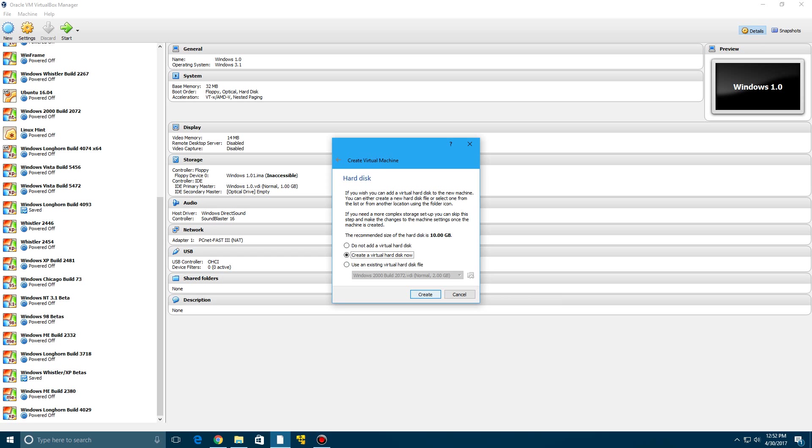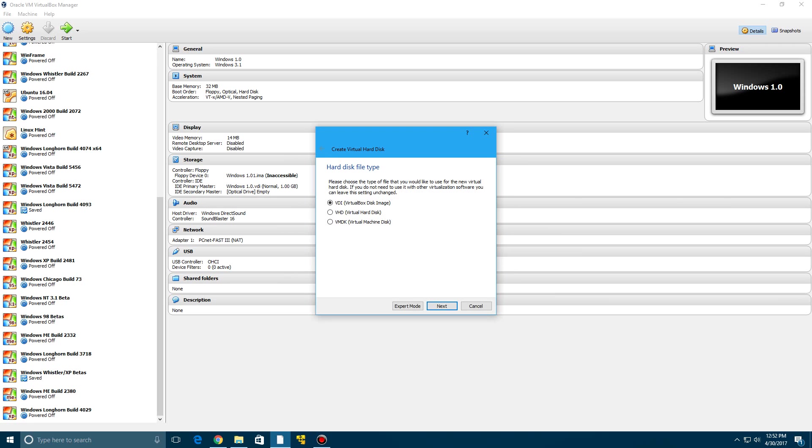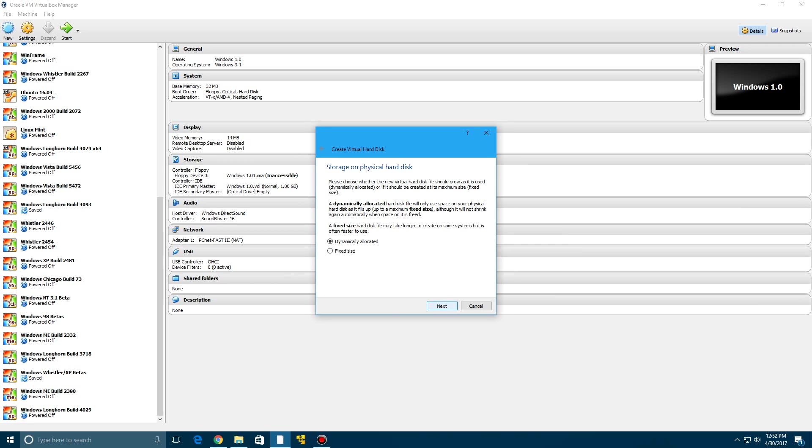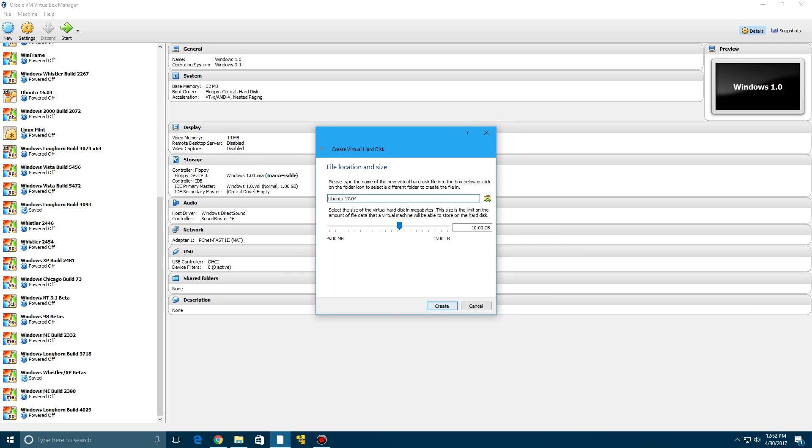And then we're going to go ahead and create our virtual hard disk. Now it's only going to be a 10 gig virtual hard disk, but it's obviously not going to be that much on your drive at this time, just because it's dynamically allocated and not a fixed size. So go ahead and create this.